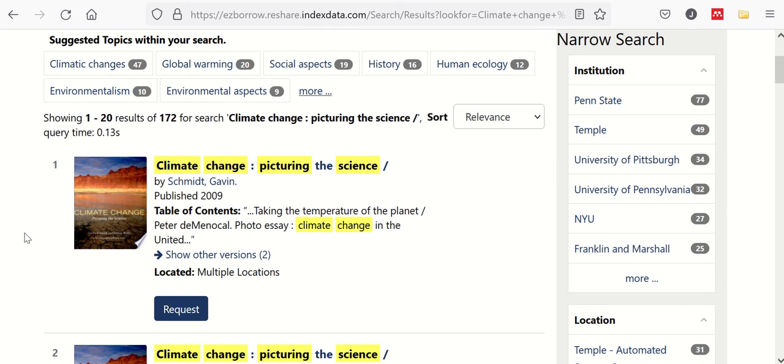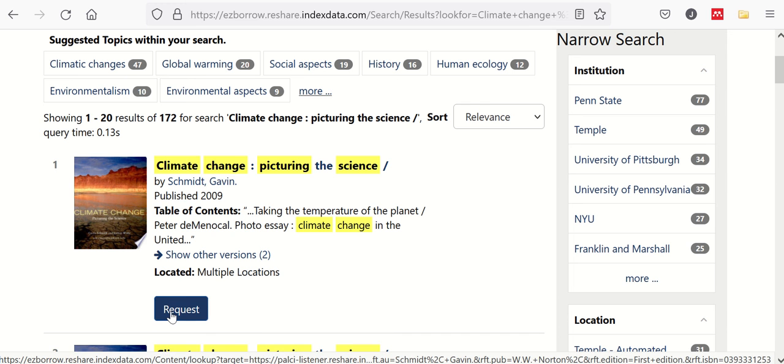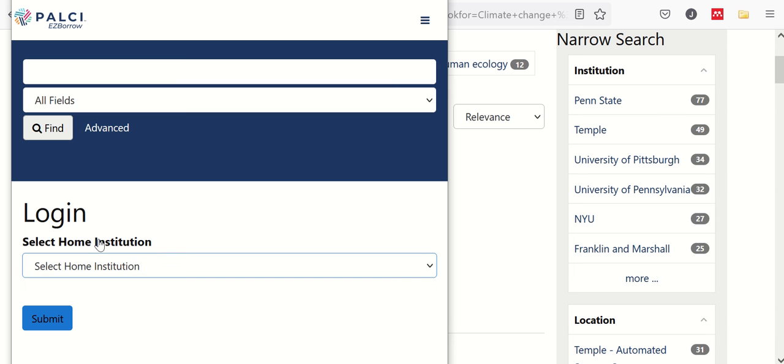Now, when we do find an item that we want to borrow from a partner library, we'll click on this Request button next to it.